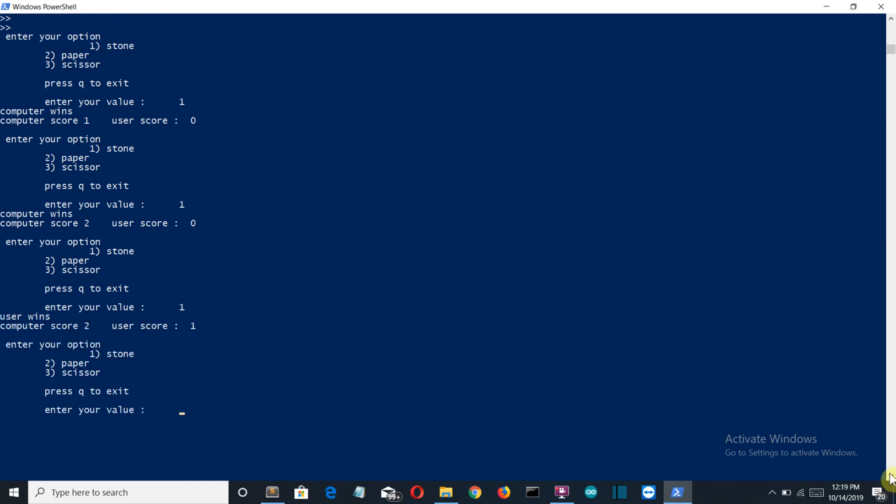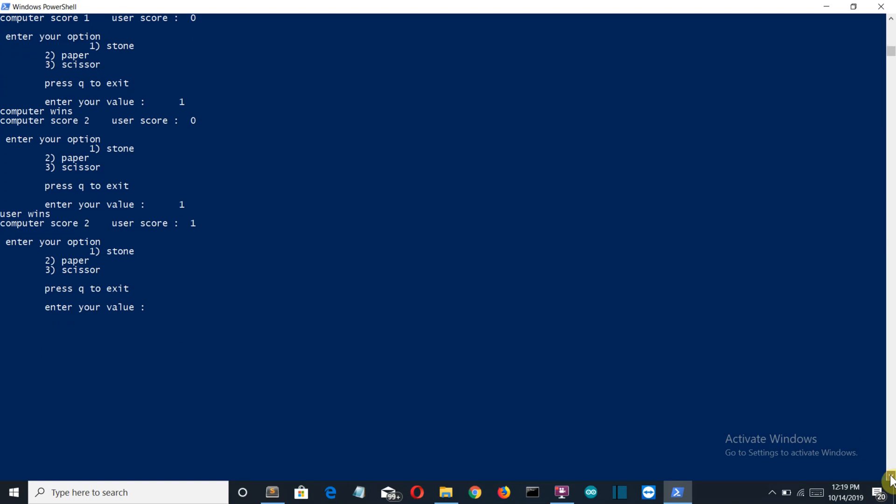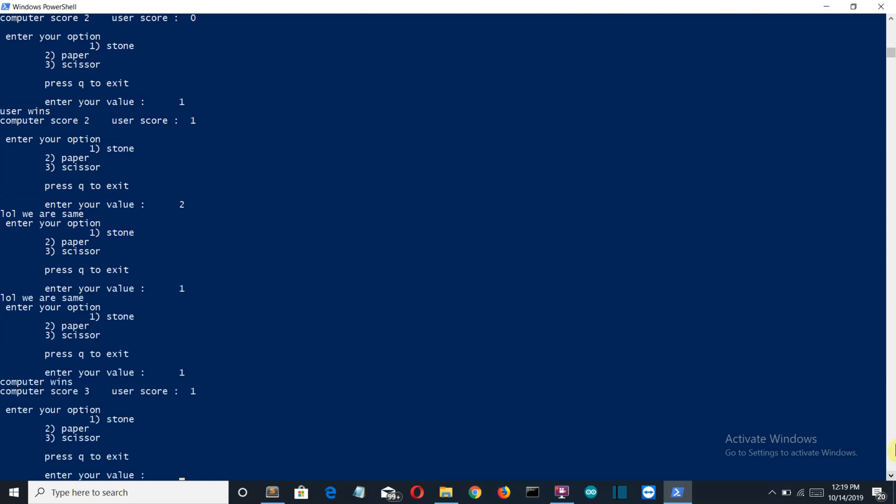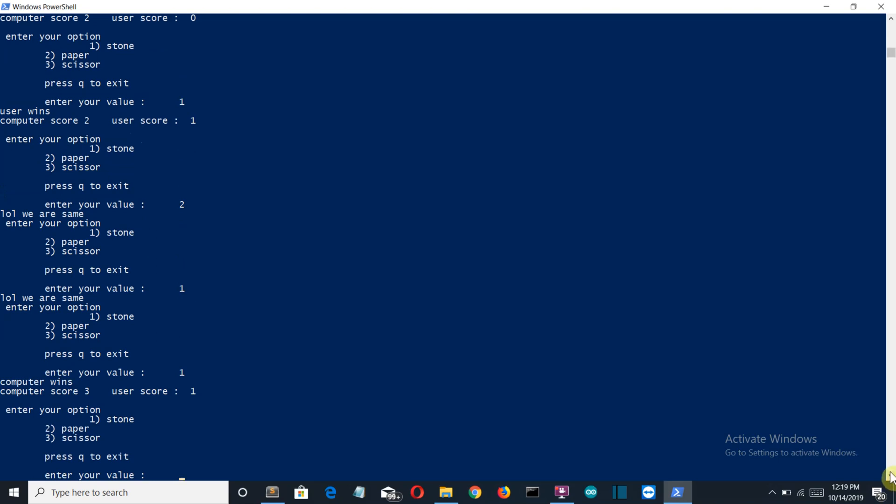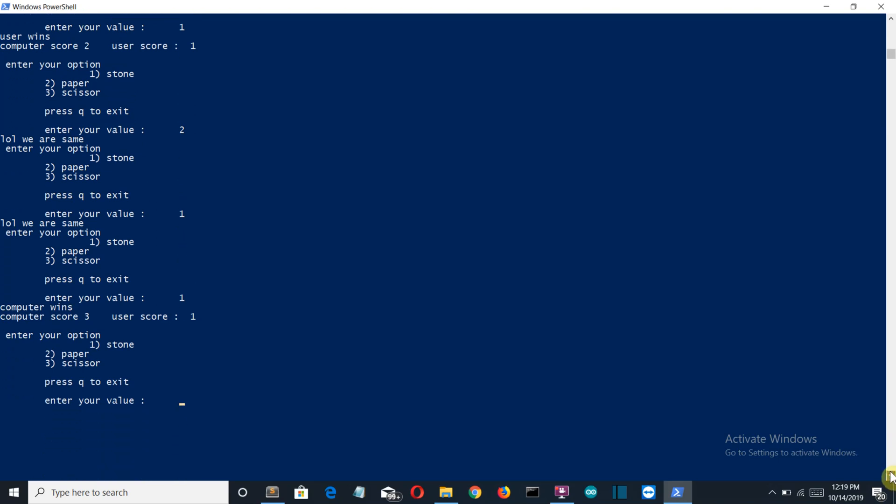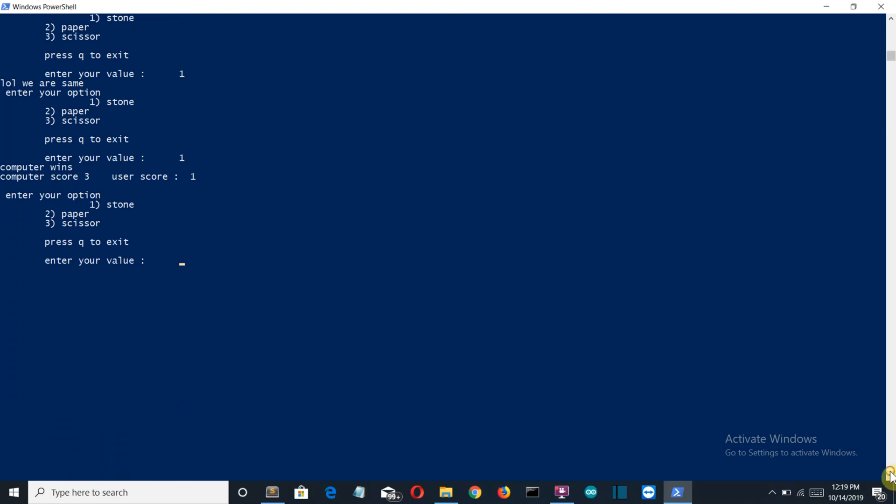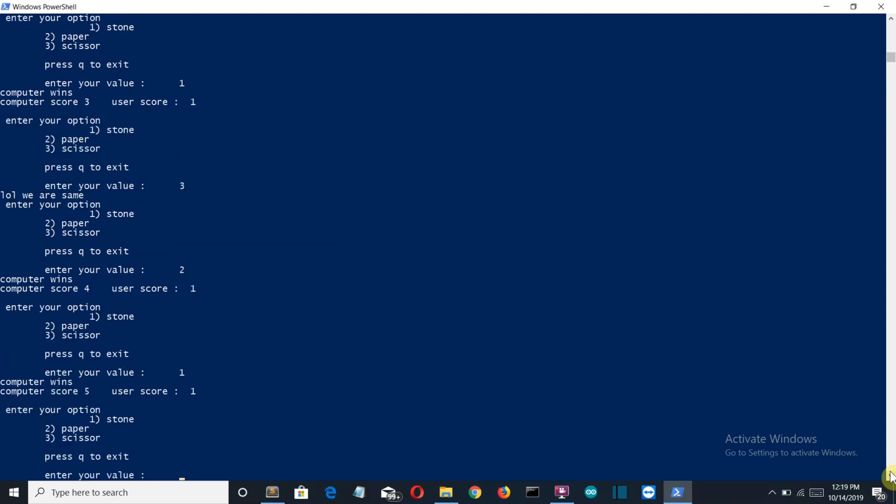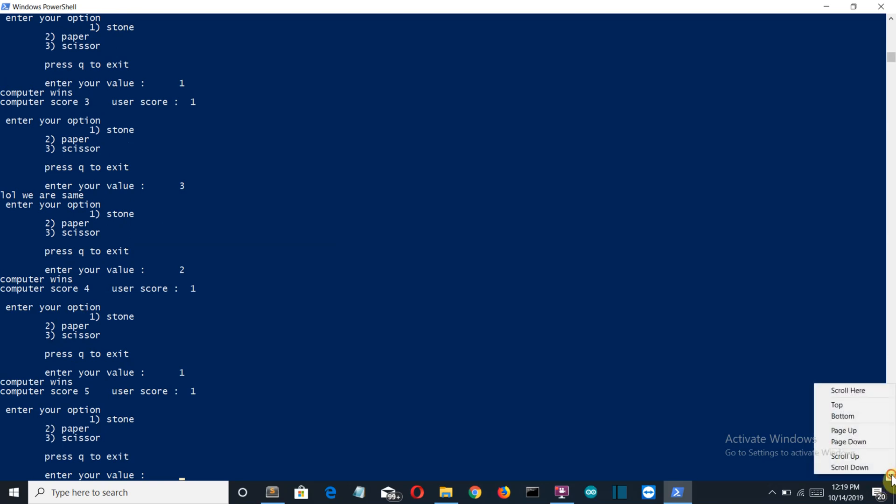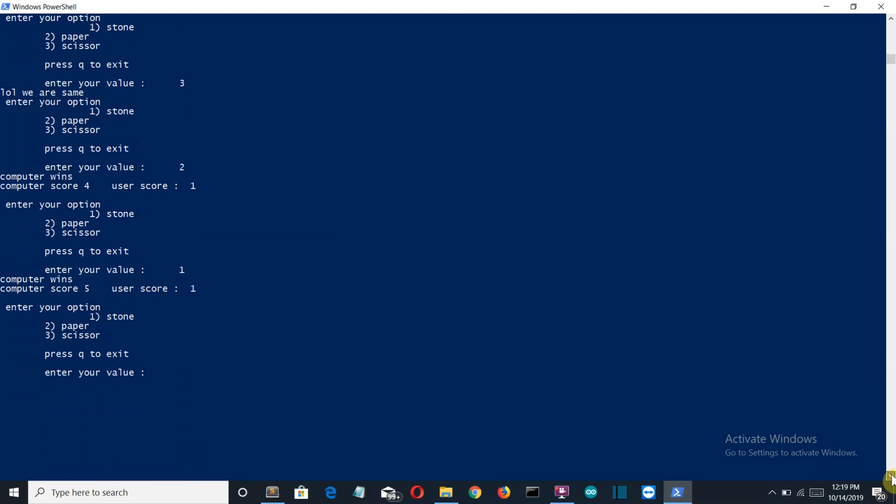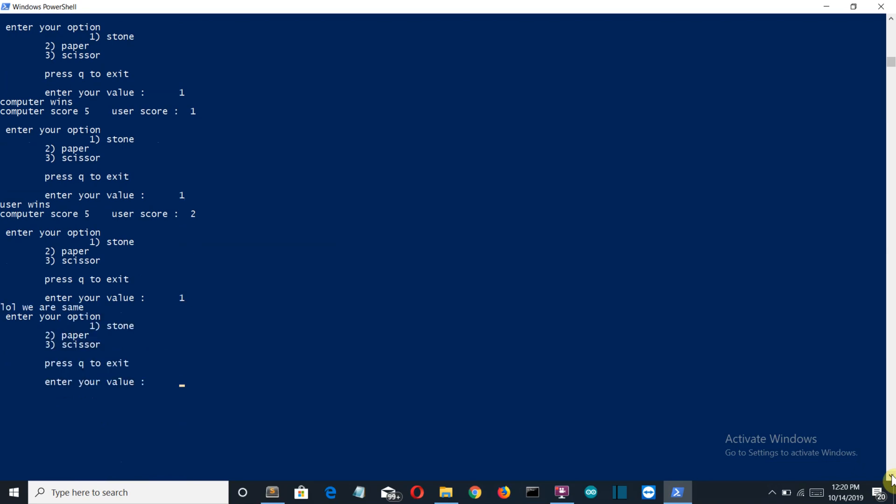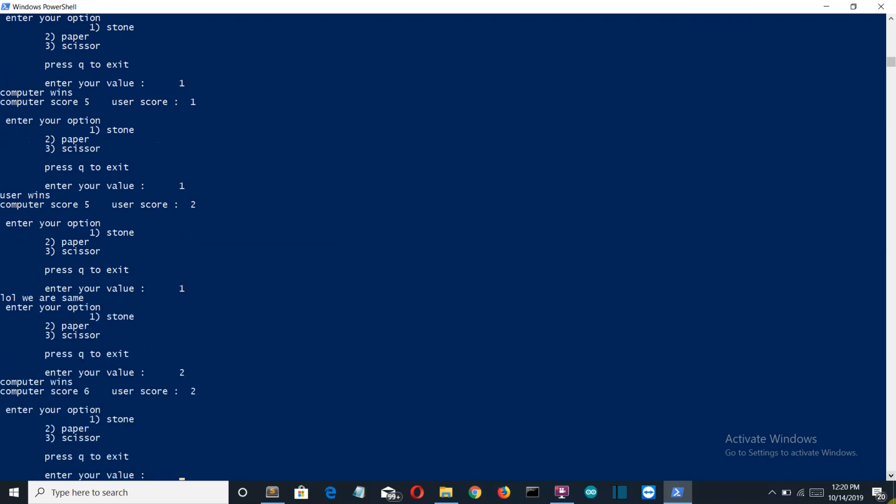You can see the incrementation system is working perfectly. Lol we are the same, because the same is the input. Lol again same. Computer wins. Computer is winning a lot of times. Three. Lol we are the same. Computer wins and I am really bad at this, right? Five is to one. Really bad. Oh I am improving. Okay, so the game is working fine.